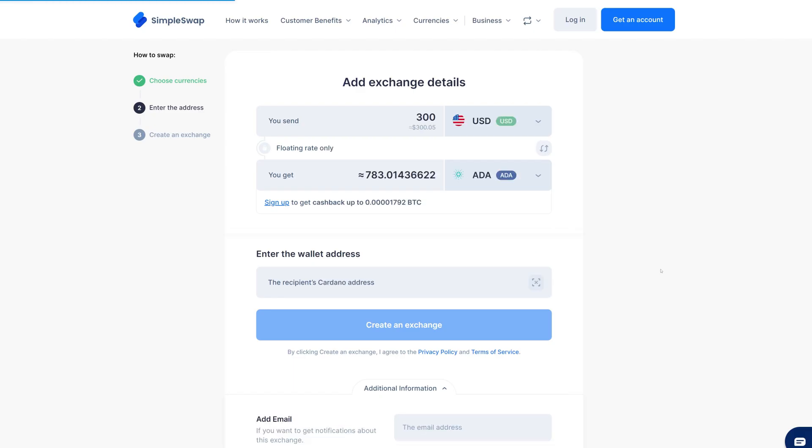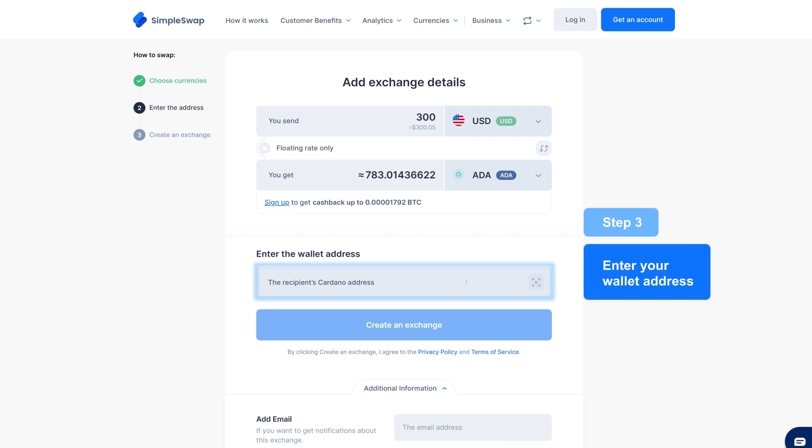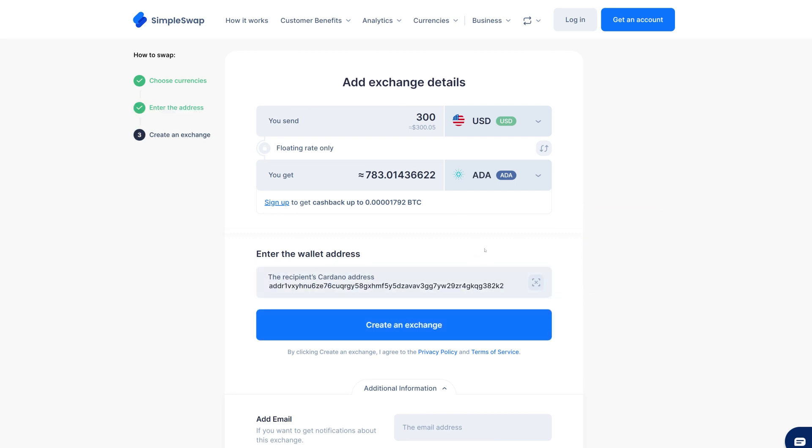Next up, enter your Cardano wallet address. Be sure it's correct. Each crypto has its own address type and you don't want to send your Cardano to the wrong place.